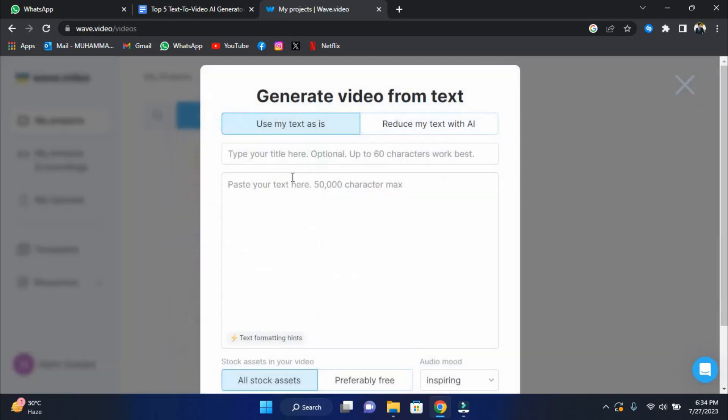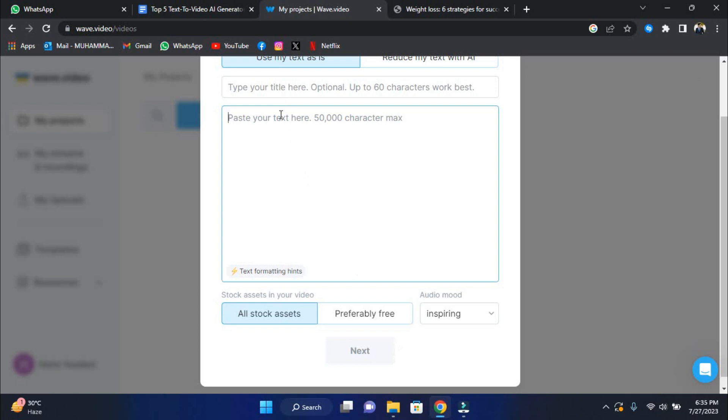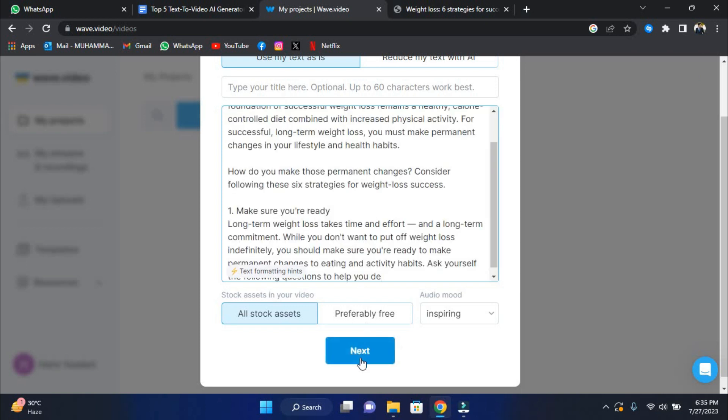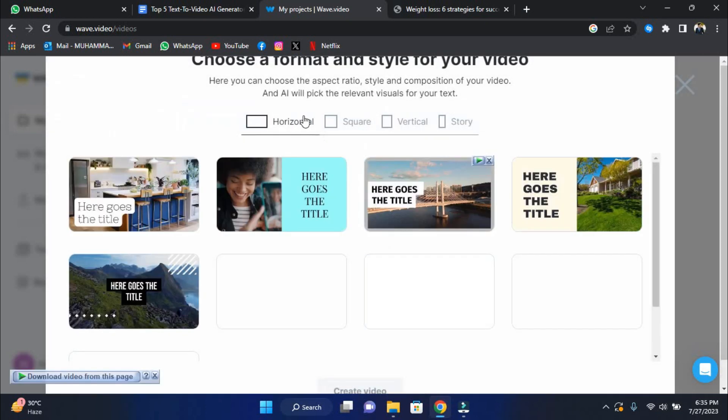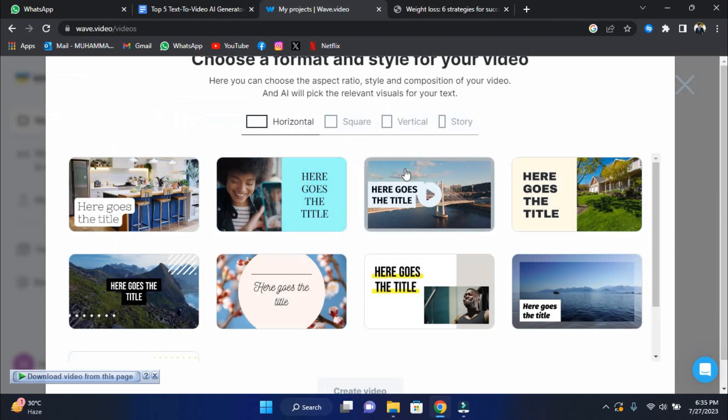The second step is to paste your text into the designated field or enter a link to your post. When you're finished, click the Next button. Select your video format and template and click Create Video. Wave Video's AI will create your video.